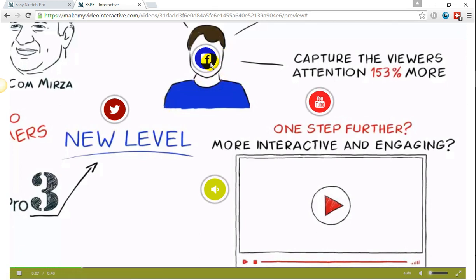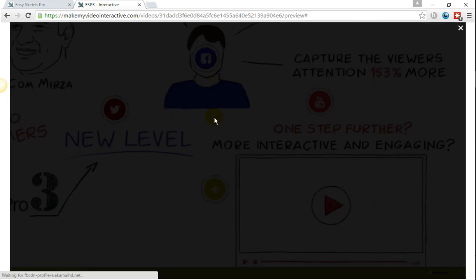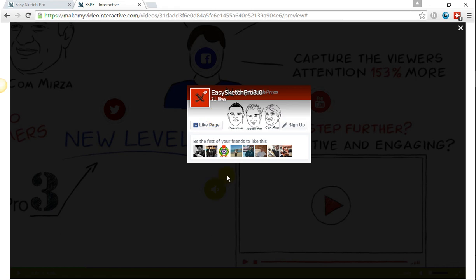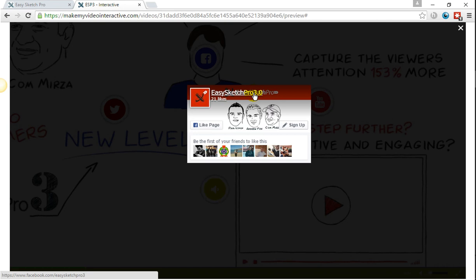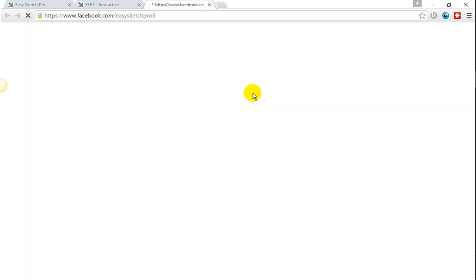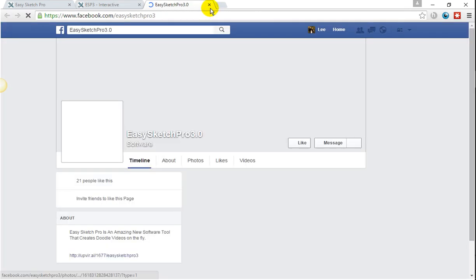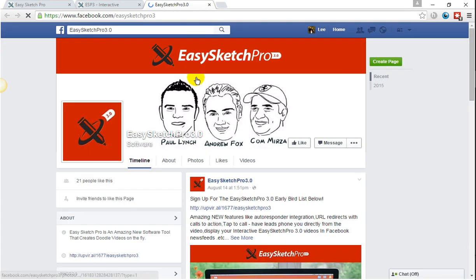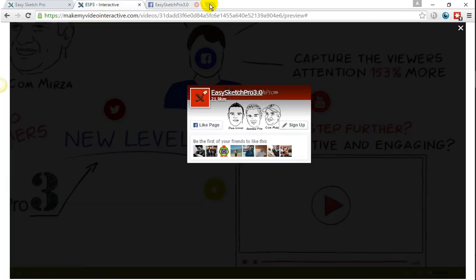Now with regards to Facebook, again, what it's going to grab back from the URL that you provide is the actual display of the Facebook page. And again, if I click on this, I'll simply go over to the Facebook page and be able to sign up there and then.